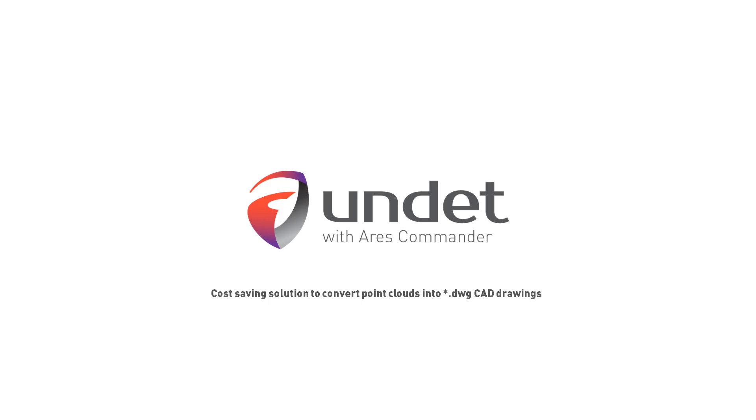Undeat with Ares Commander. Cost saving solution to convert point clouds into CAD drawings.